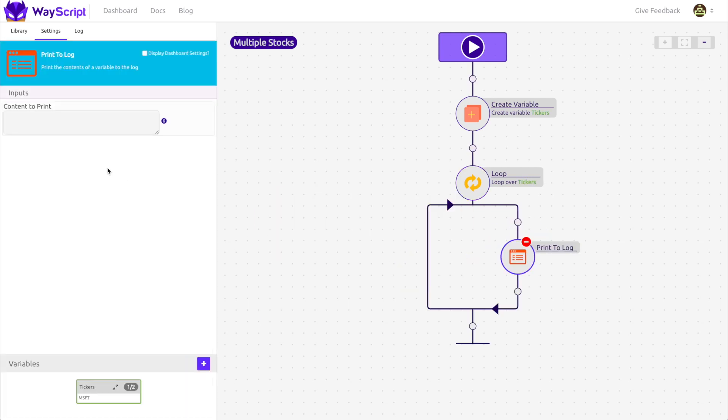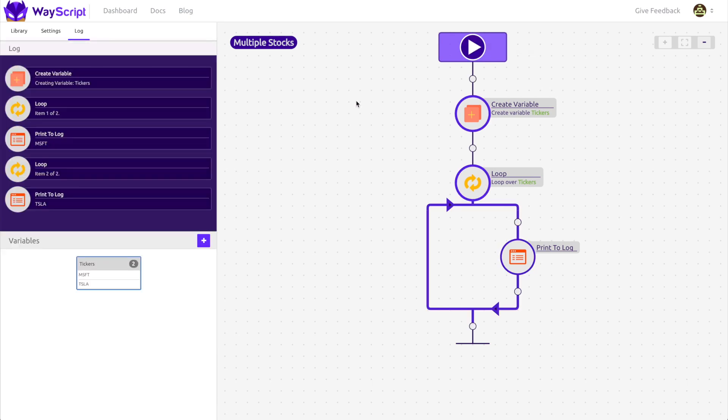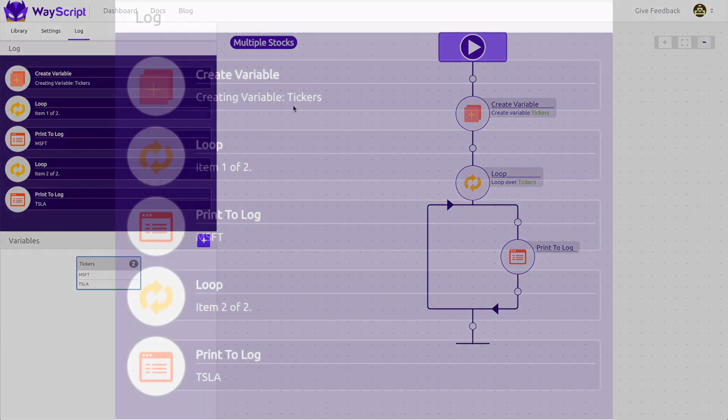In the print module, I put our tickers variable in square brackets to indicate that I want to print the variable's value to our log when the program runs. So now let's run this program and see the results print.